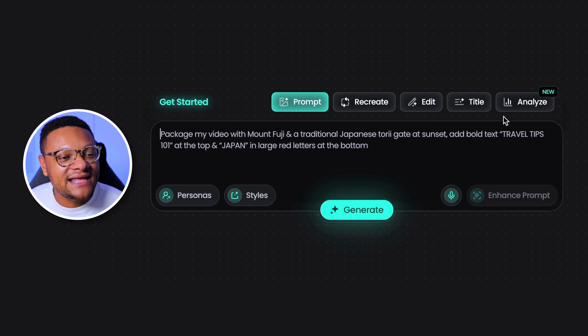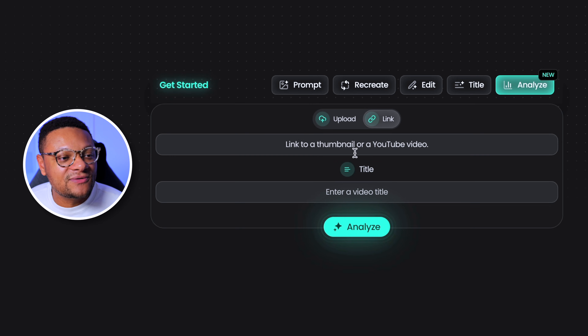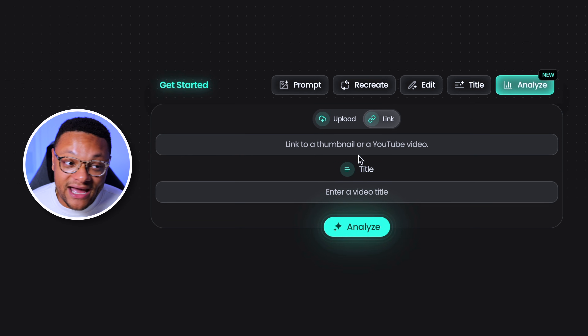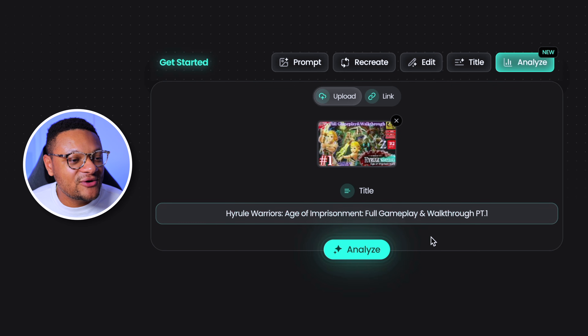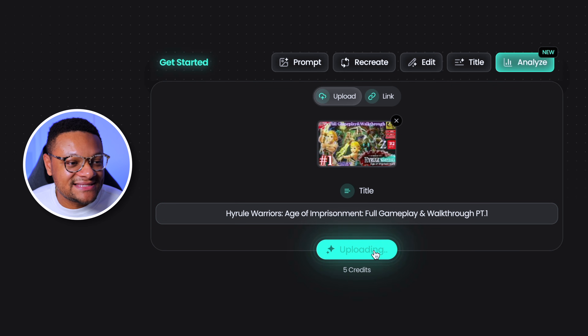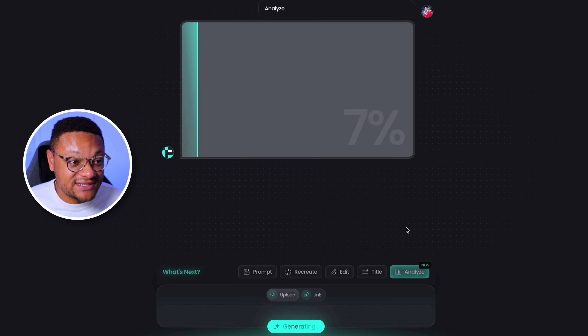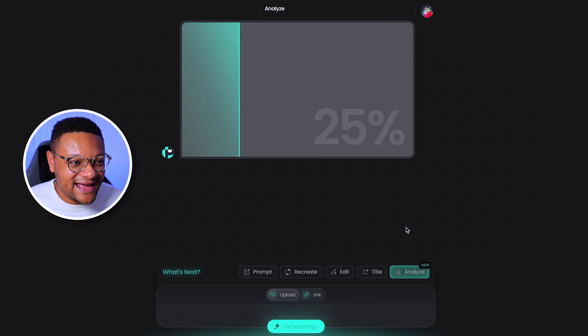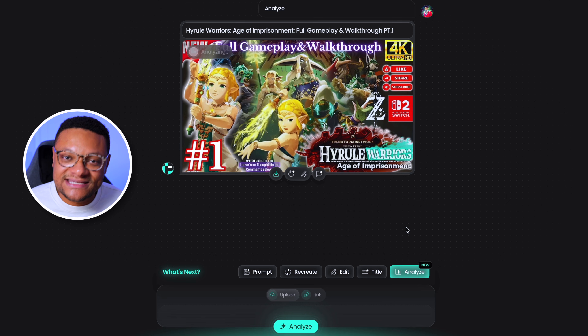But before I show you guys the power of Pixels and the thumbnails that it can generate for you, let's jump ahead to the new analyze section, where here we can either upload a thumbnail or link to a thumbnail, like on our YouTube page or somebody else's YouTube page, along with its title, and we can go ahead and analyze this content. It'll take about 25 to 30 seconds for you to see the thumbnail up on the screen, and then a few more seconds after that for the analysis to complete.